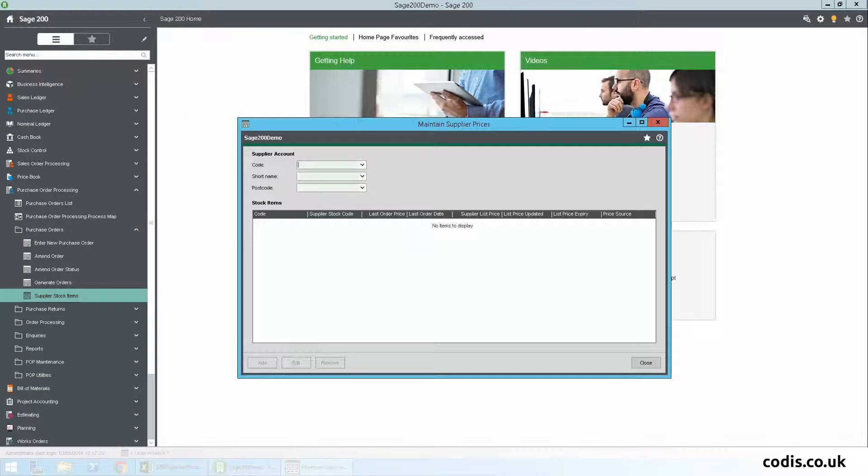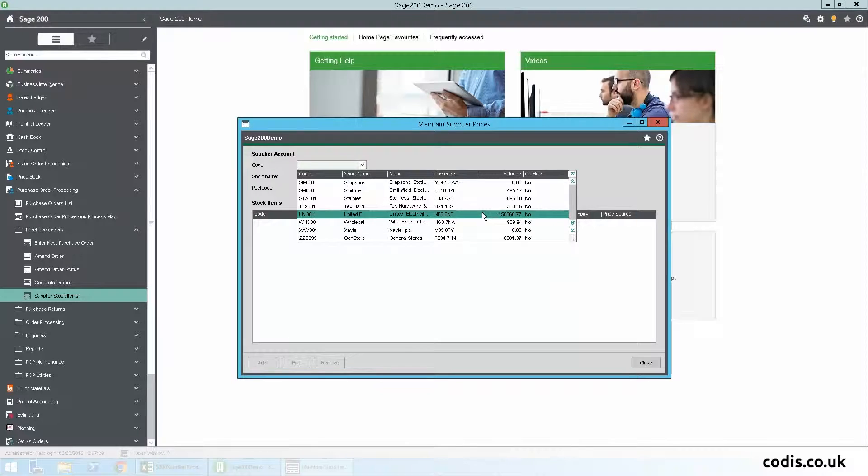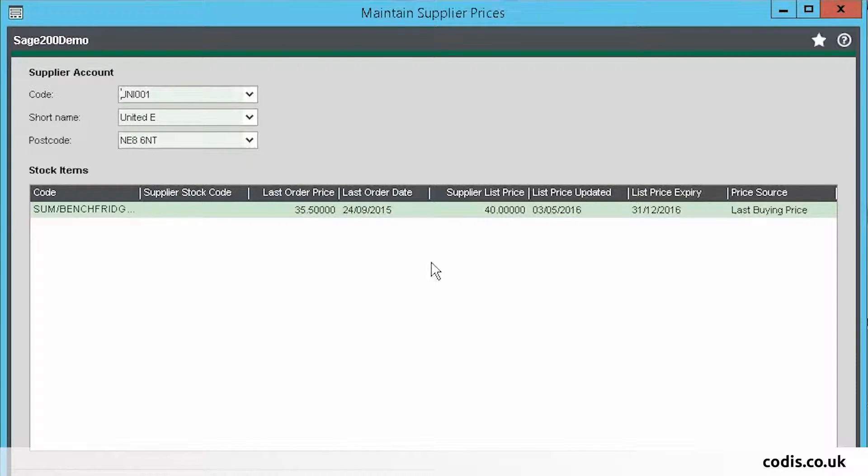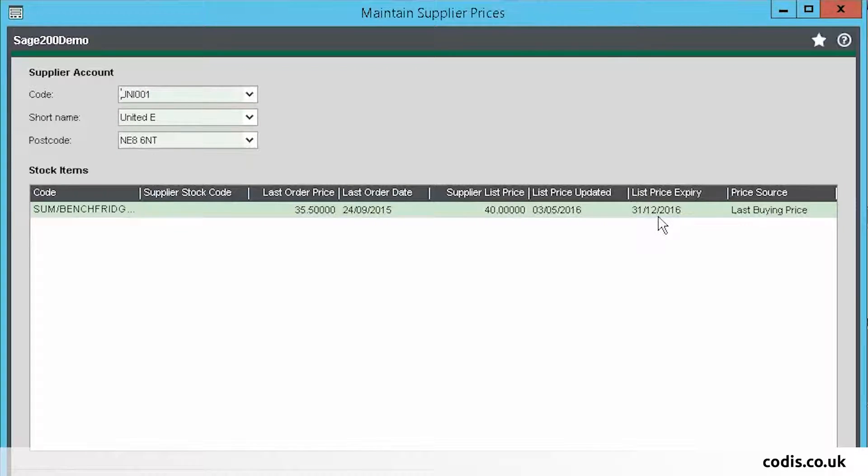Now let's go back into Sage to check the record. As you can see, the list price has now updated to £40, and the expiry date is also there.